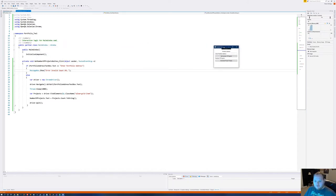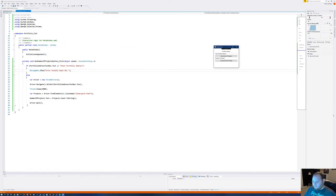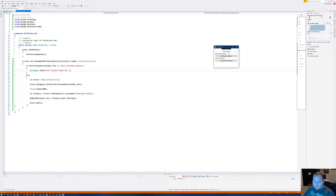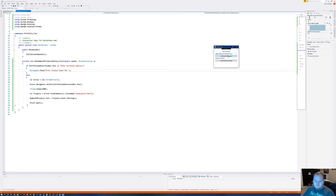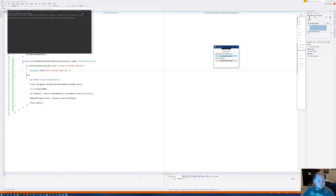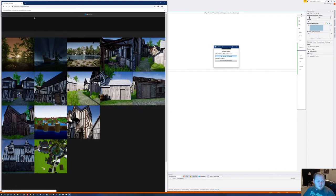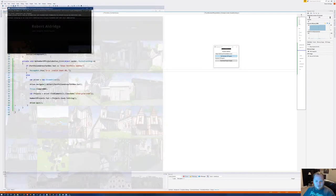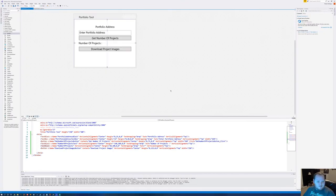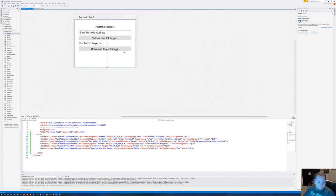Alright. Here's our little window. Let's enter a portfolio address. I will grab my portfolio address, copy and paste that in here. And then let's get number of projects. It's going to open up the window, navigate to the page, count the number of projects and close. And here it's going to show us 105, which we know is the correct number.